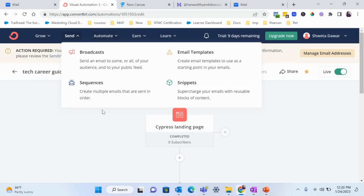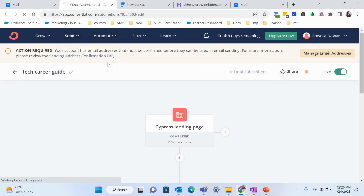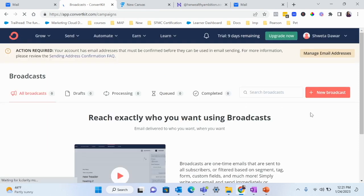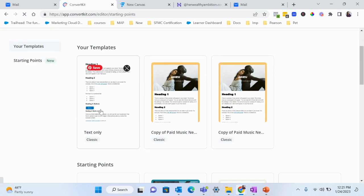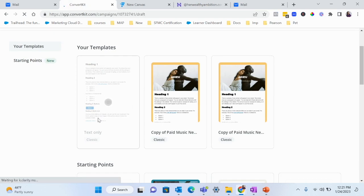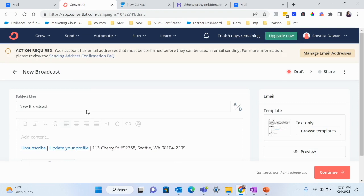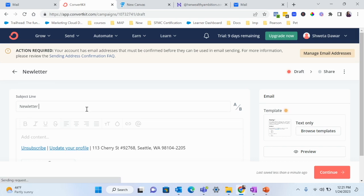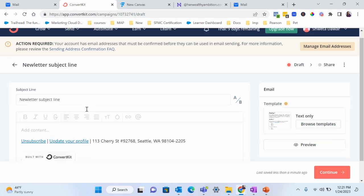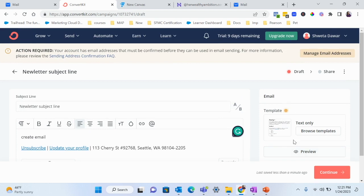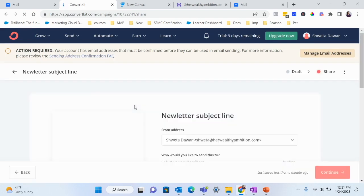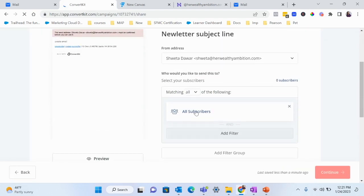The last thing I want to show you is how to send broadcast emails — those are one-off emails or newsletter emails you send out every week. Go into Broadcast, choose a template or start from scratch, and create your email the same way you created emails in the sequence. Write your subject line — for example 'Newsletter Subject Line' — and create your email content. You can also preview your email, then click Continue.